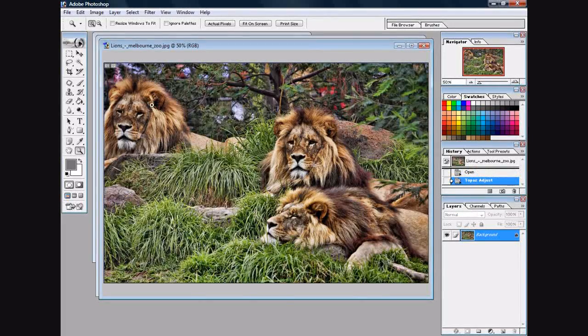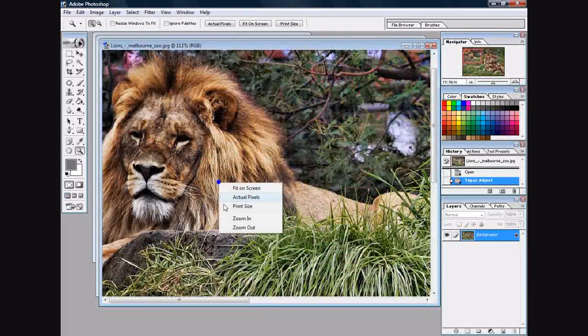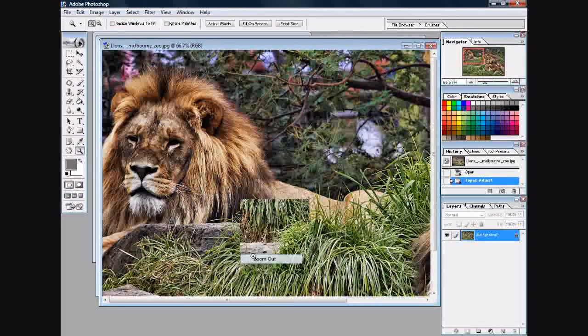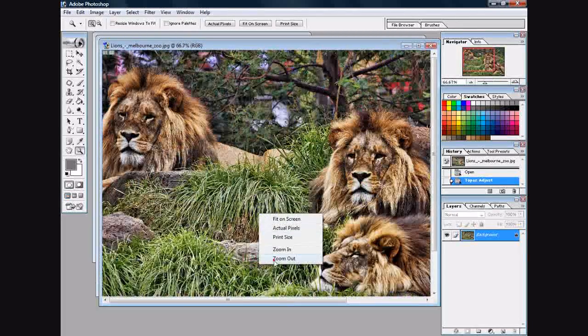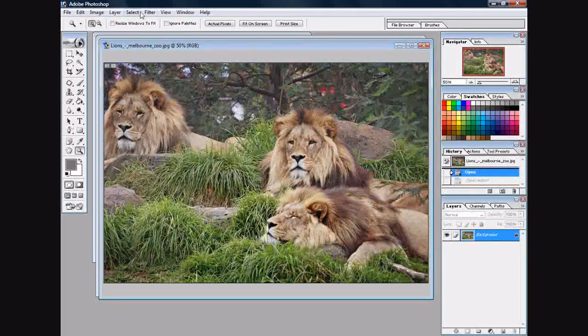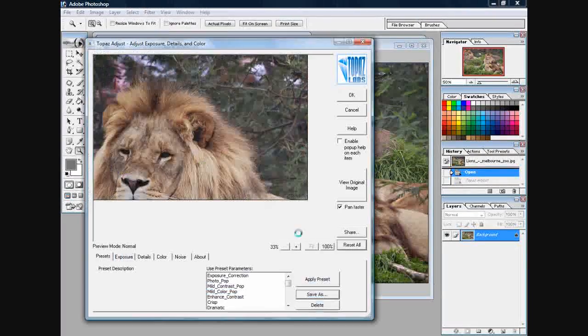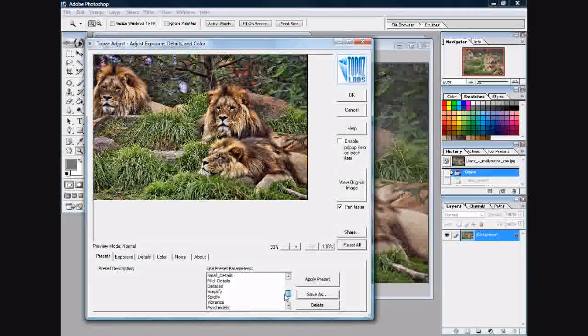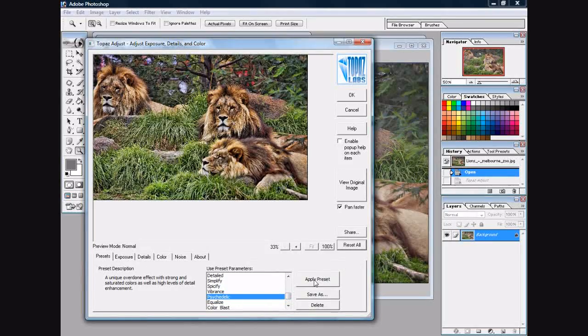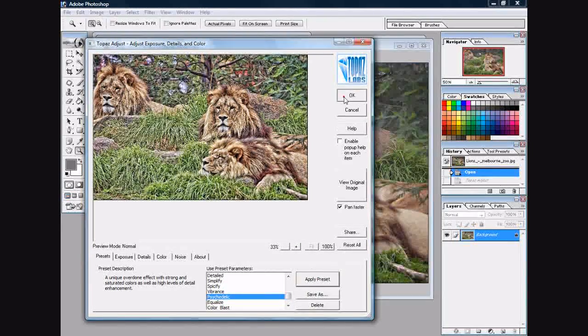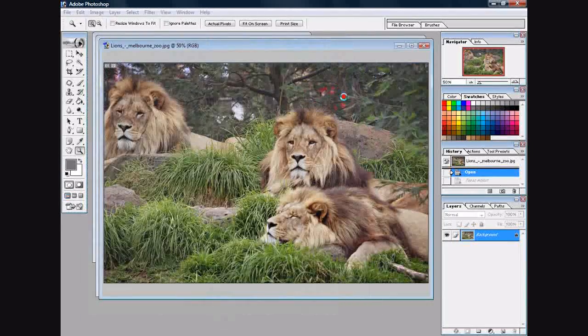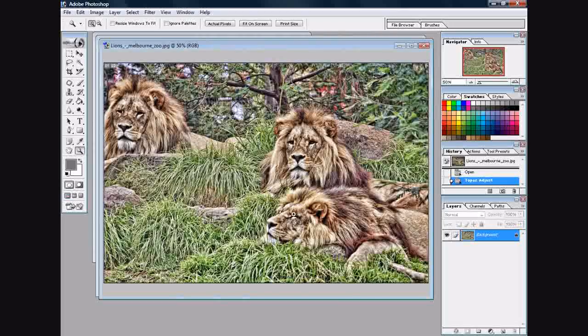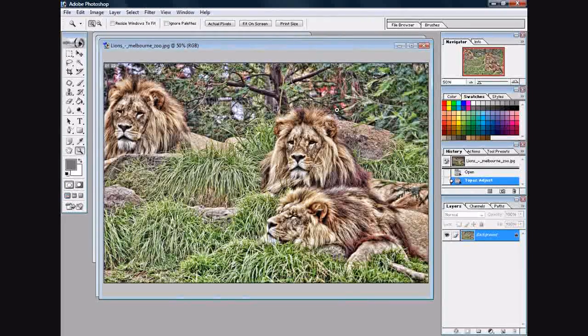It's called Psychedelic. Give it a second here. Now I gotta tell you, that looks like really good fake HDR to me. I mean, look at that - it almost looks cartoonish.